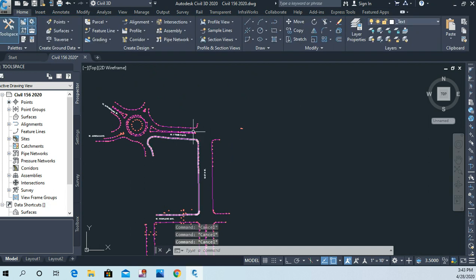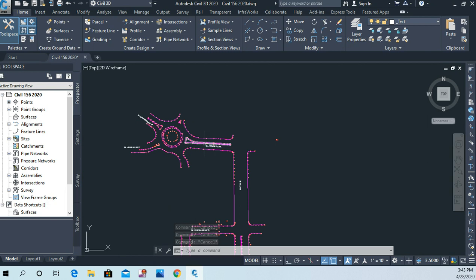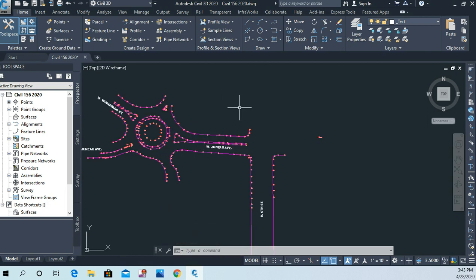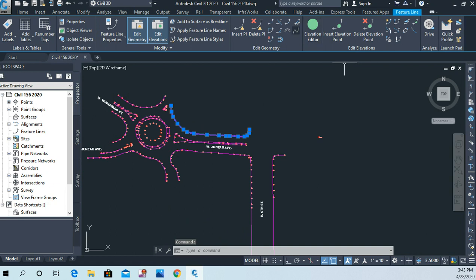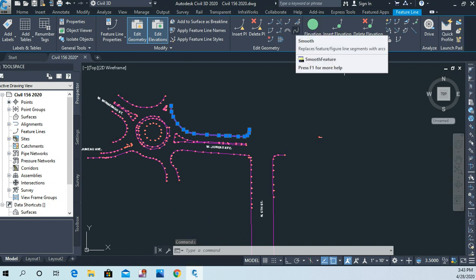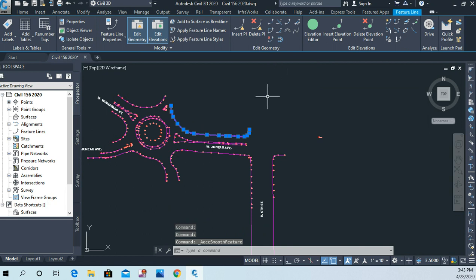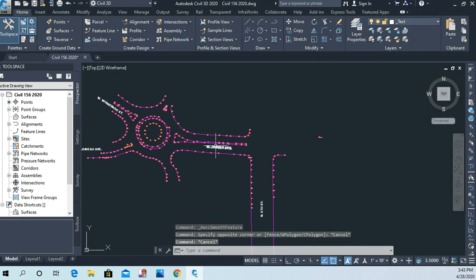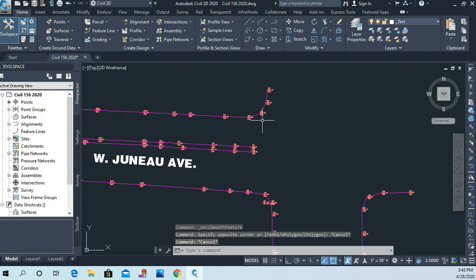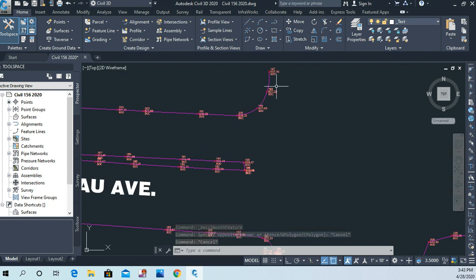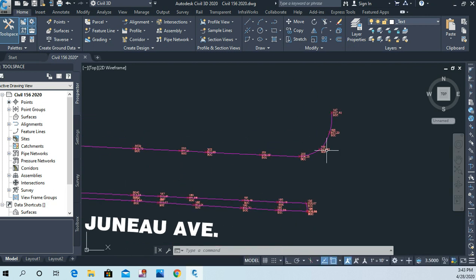Now once we've done that, what we want to do is left-click on these feature lines and use the Smooth option right here. Go ahead and go around to each one and perform this smooth command. Having done all that, you should notice that it's no longer a series of line segments — it's now a nice smooth curve that still passes through all the points.